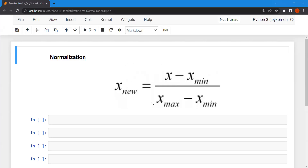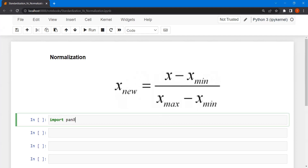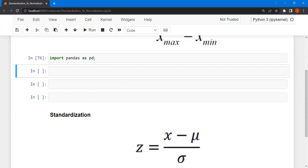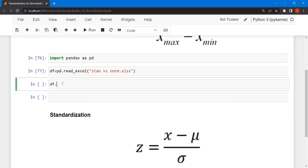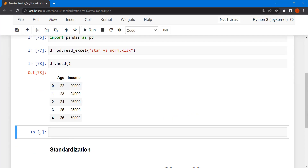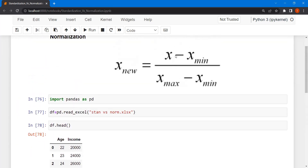Let's see normalization practically. The formula is x_normalized = (x − x_min) / (x_max − x_min). I'll import pandas and load the dataset using pd.read_excel. The dataset has an age column and an income column. Let's apply the formula to the age column, where x = df['age'].